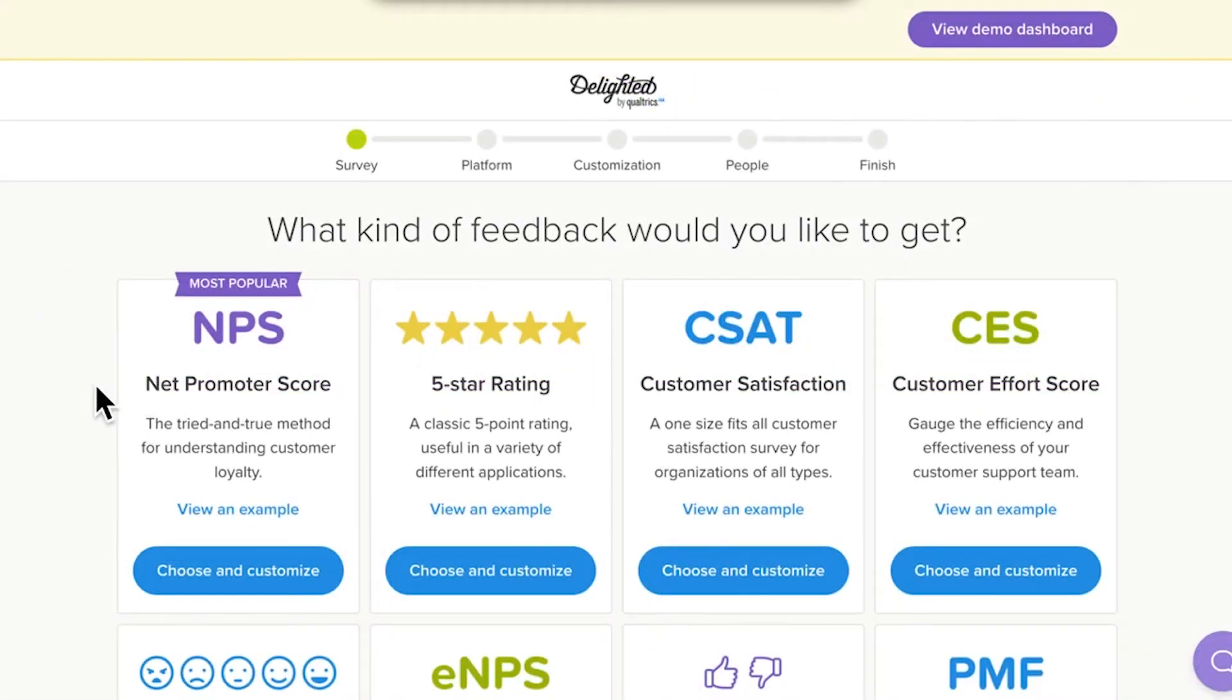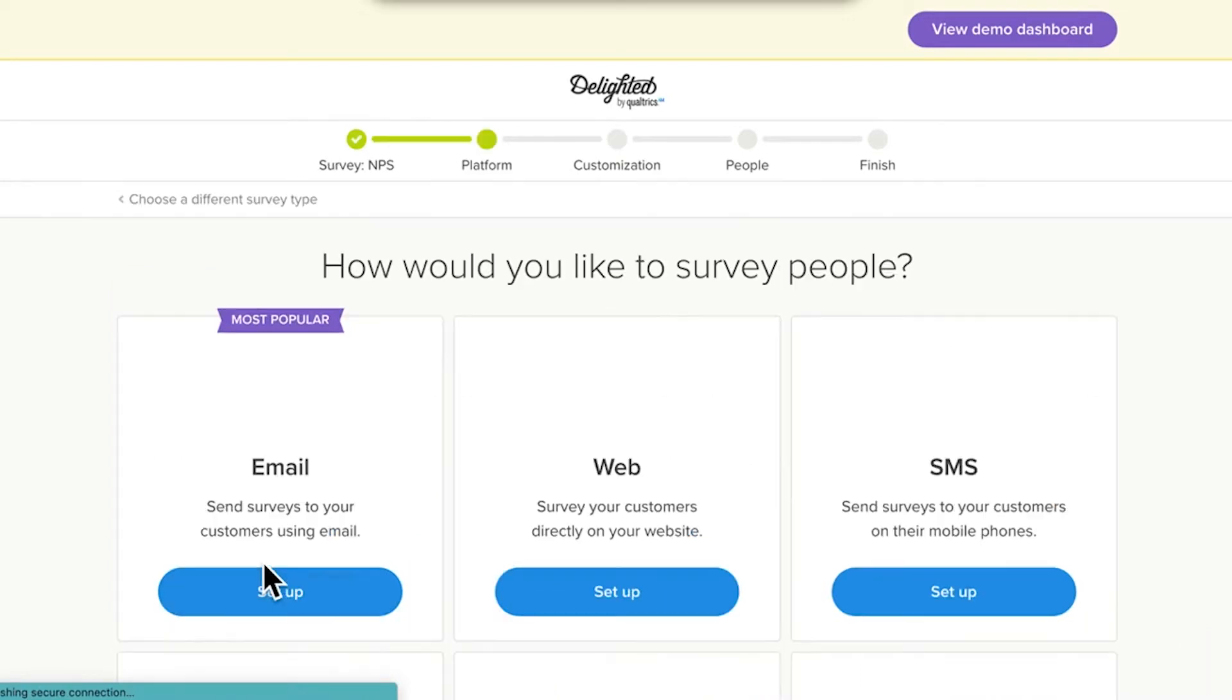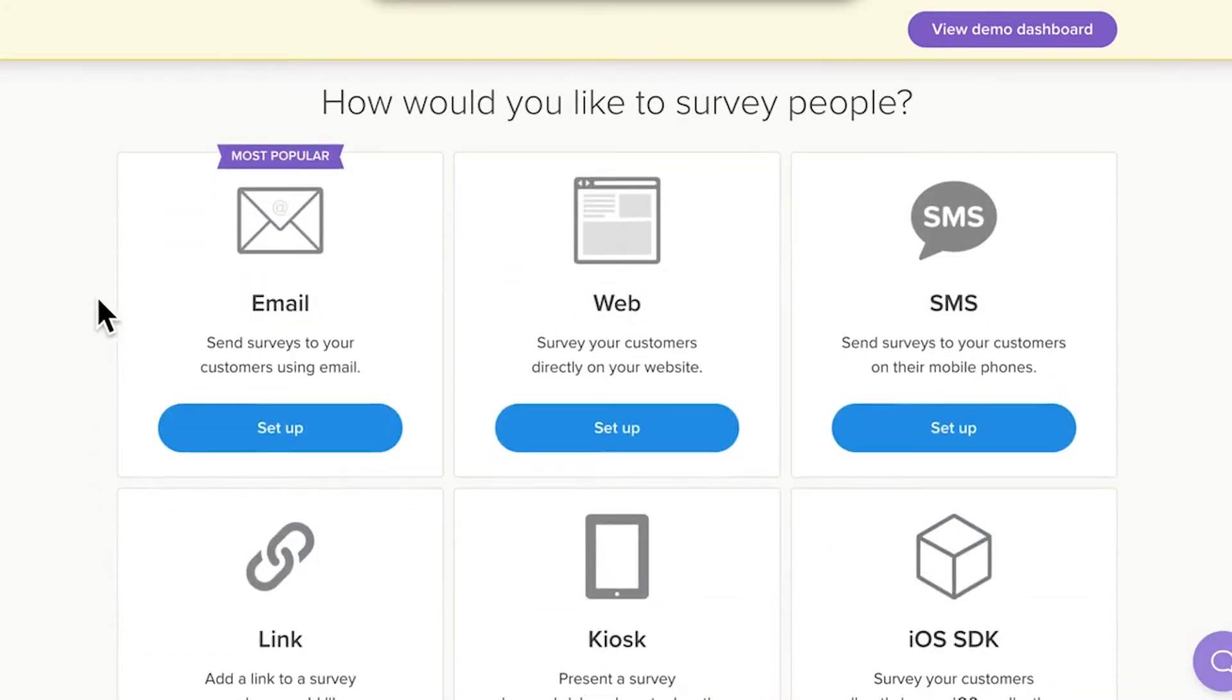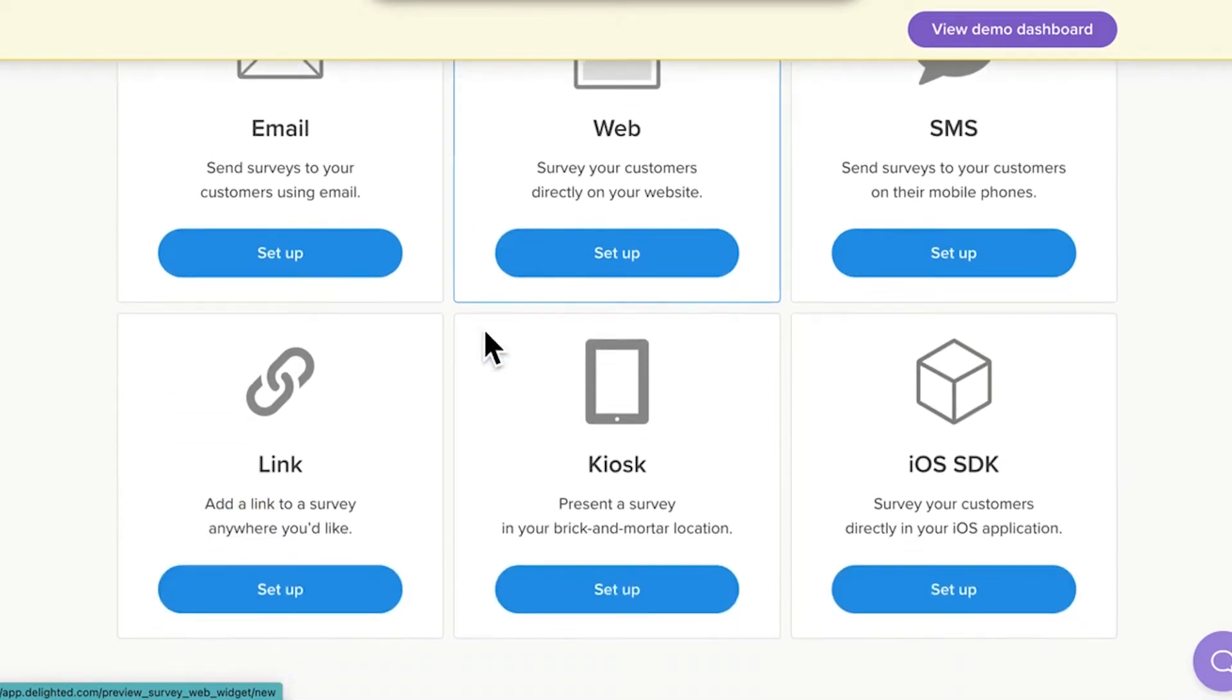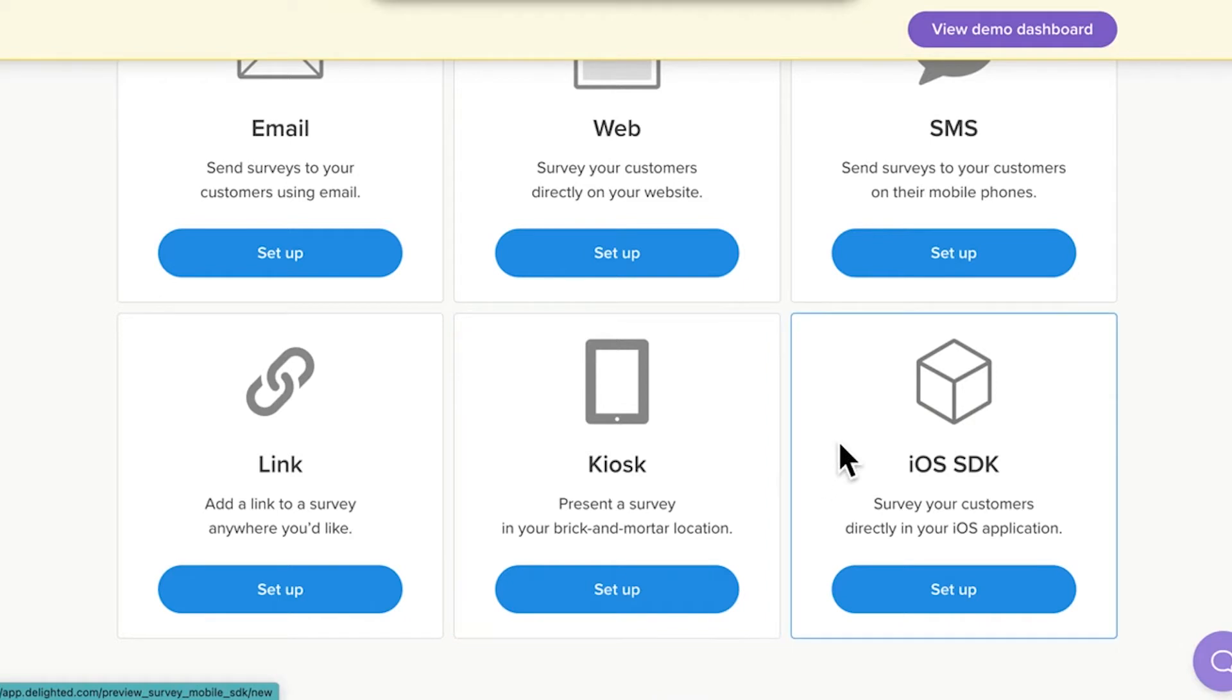After selecting a survey type, you'll automatically arrive at the platform selection page, which looks like this. Platforms include Email, the most popular, for sending email surveys directly from Delighted. Web, for surveying on your website. Link, the most flexible platform, which also generates QR codes. Kiosk, for surveying in physical locations on a tablet. And SDK, for surveying within your own app.